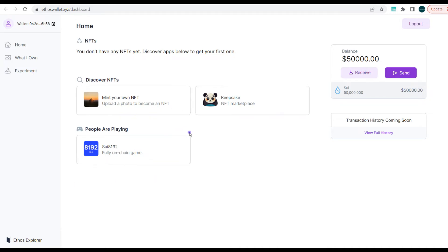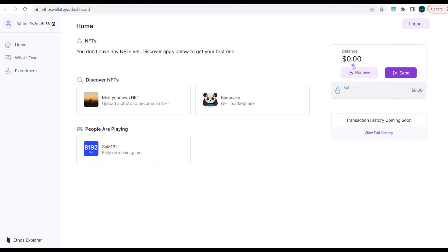So here you can see my balance and it's changed. The price is slightly different from what was obtainable in the wallet initially. Still the same 50 million Seal tokens, but the dollar equivalent now is different. But that doesn't matter because it's just testnet tokens. So here now you can try out some games. We have on-chain games running on the Seal blockchain already.